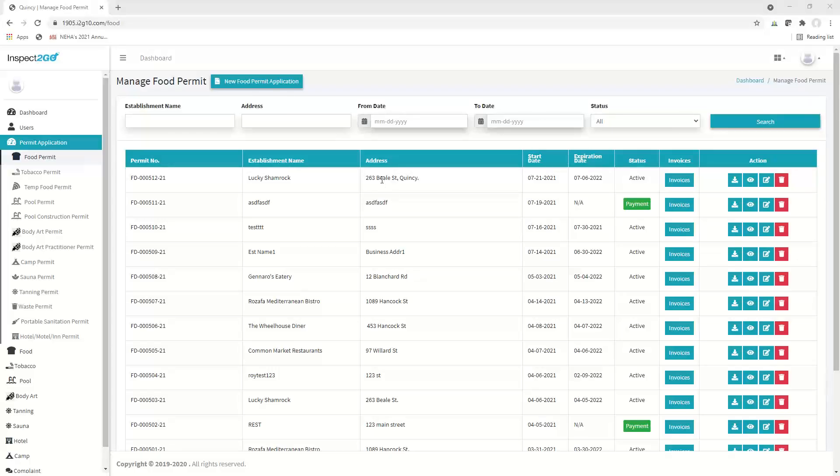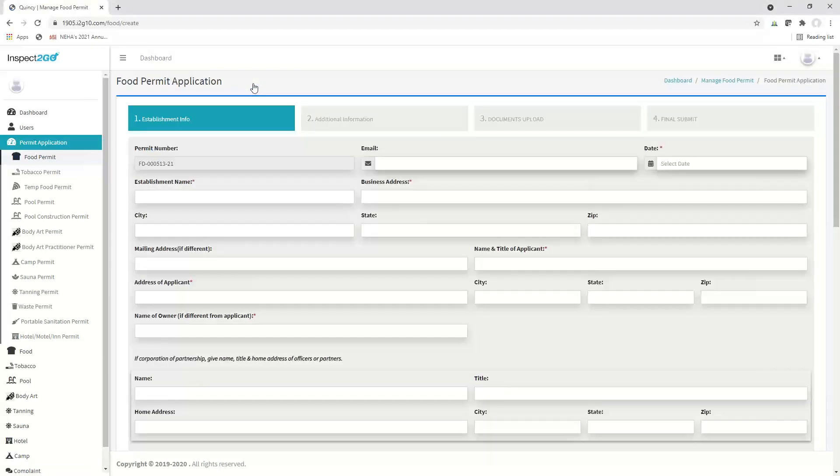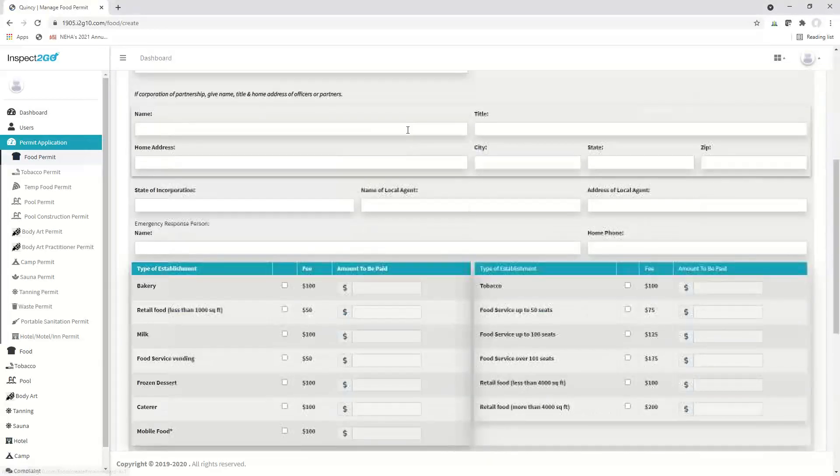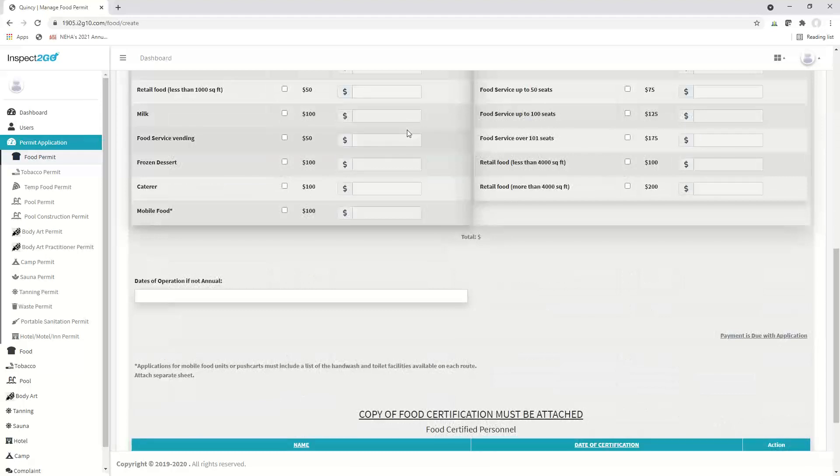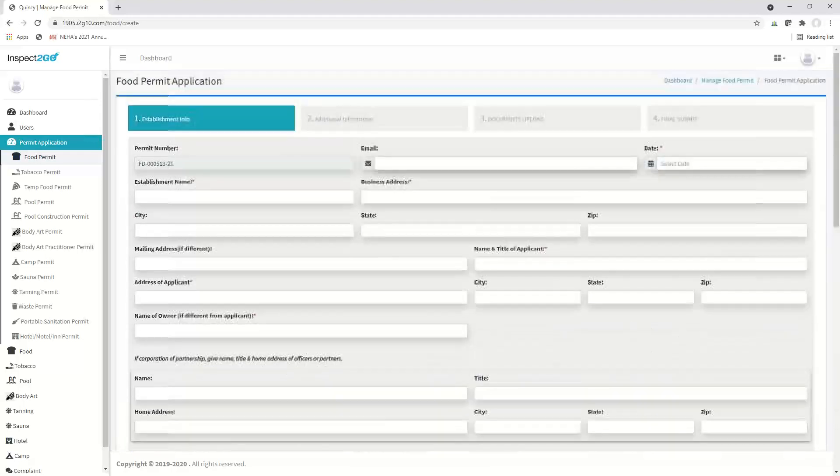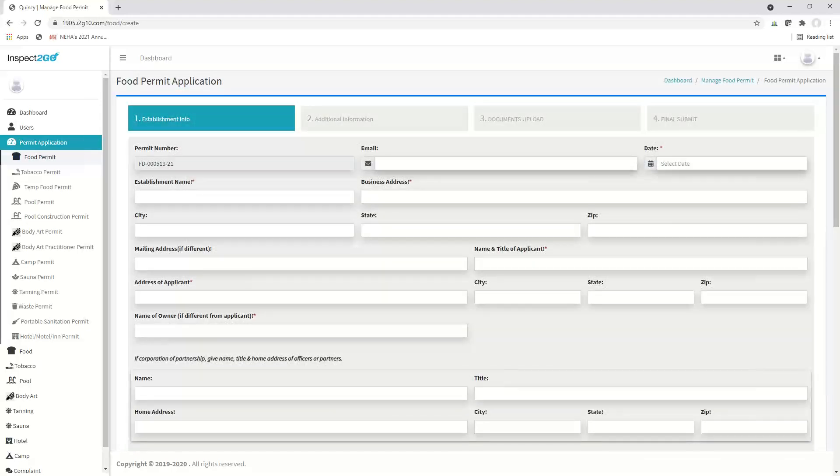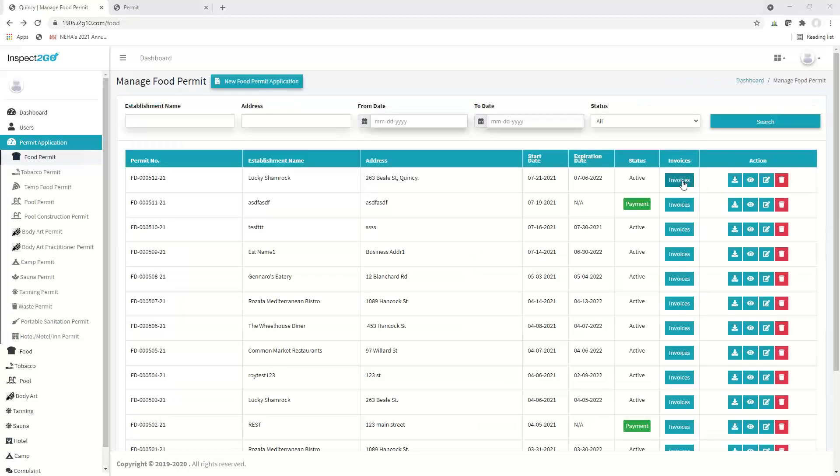Here we can either issue a new food permit, create permits and invoices.